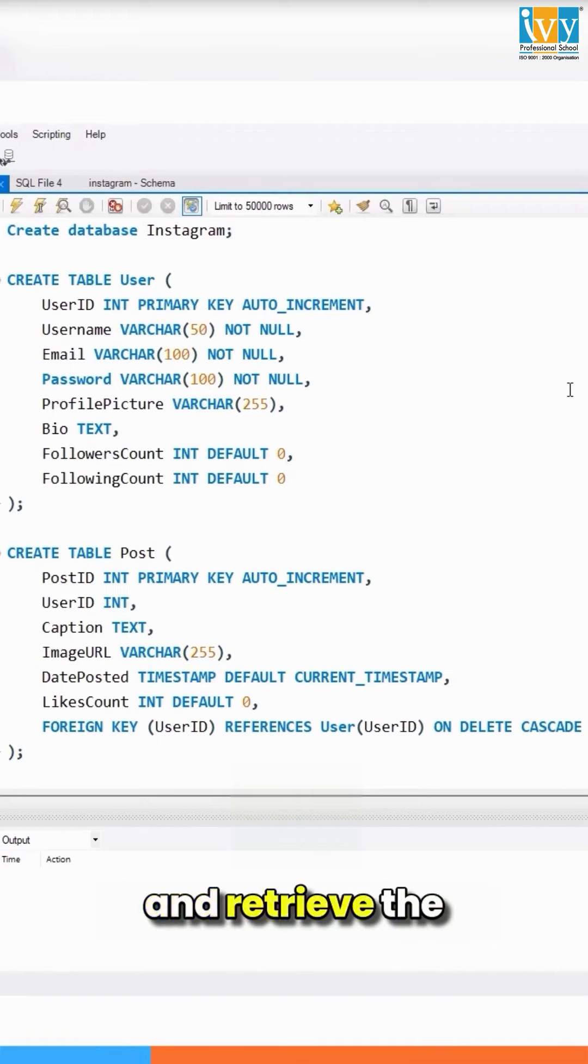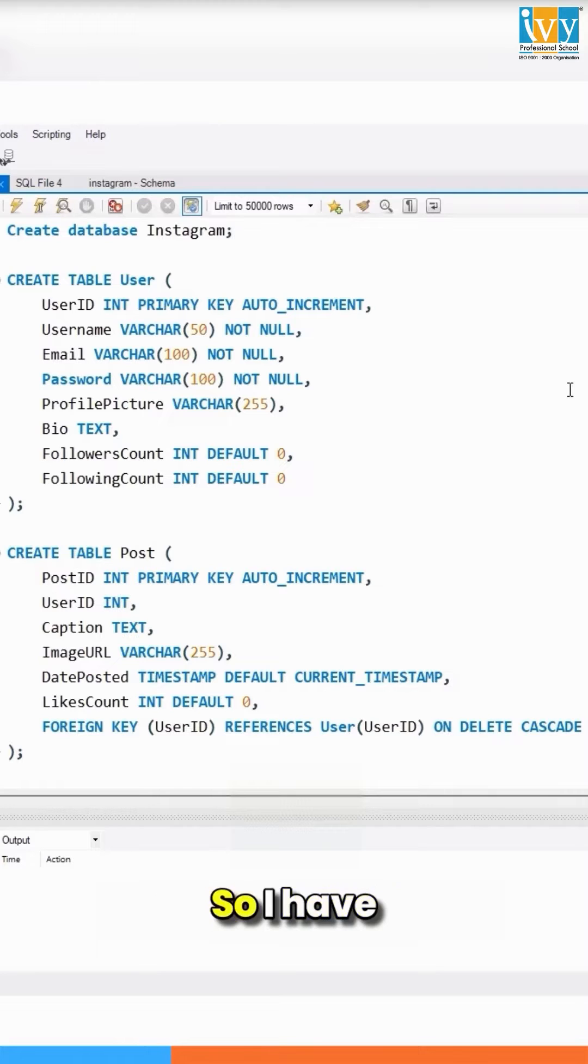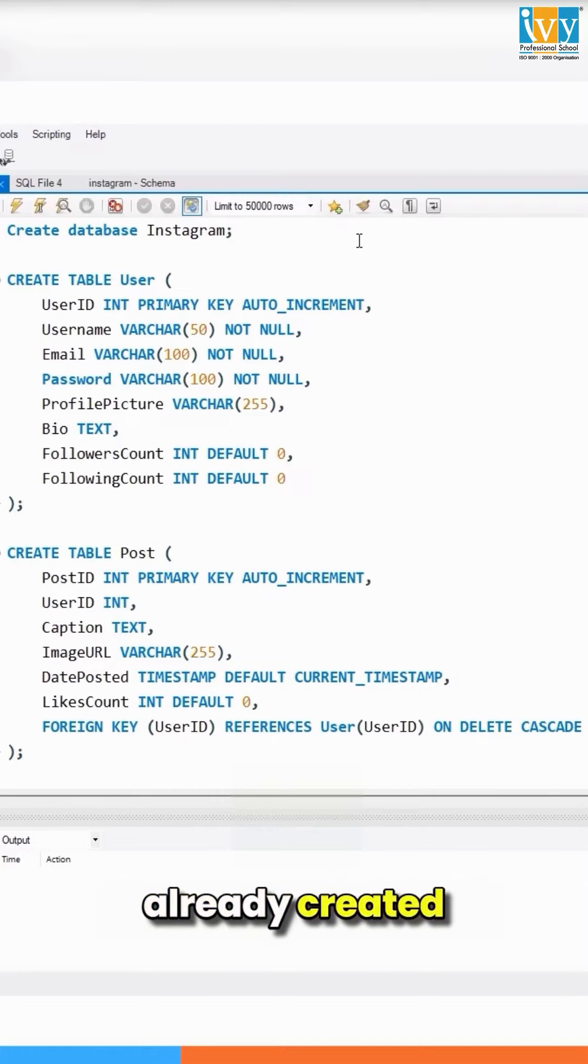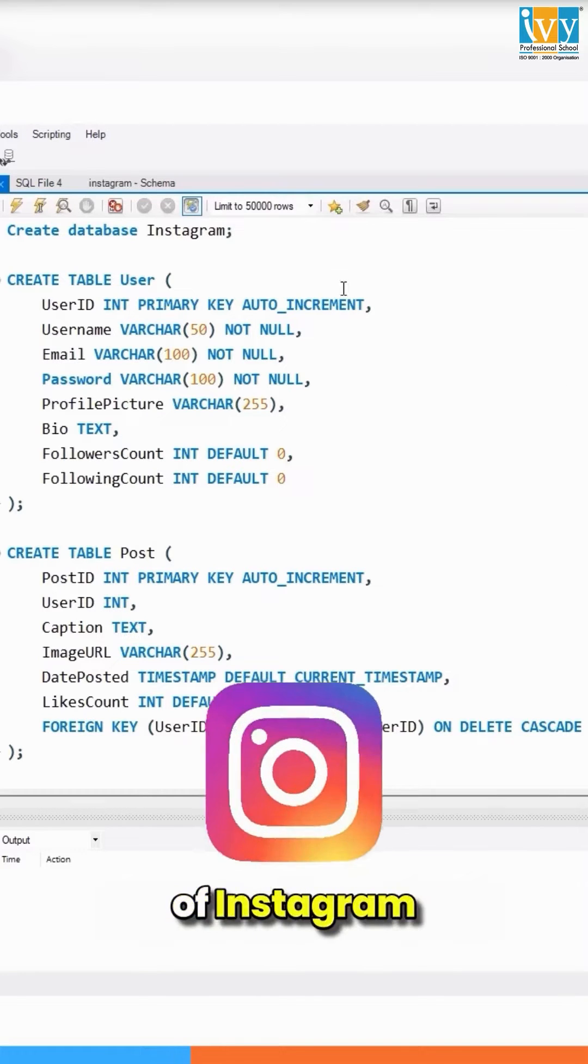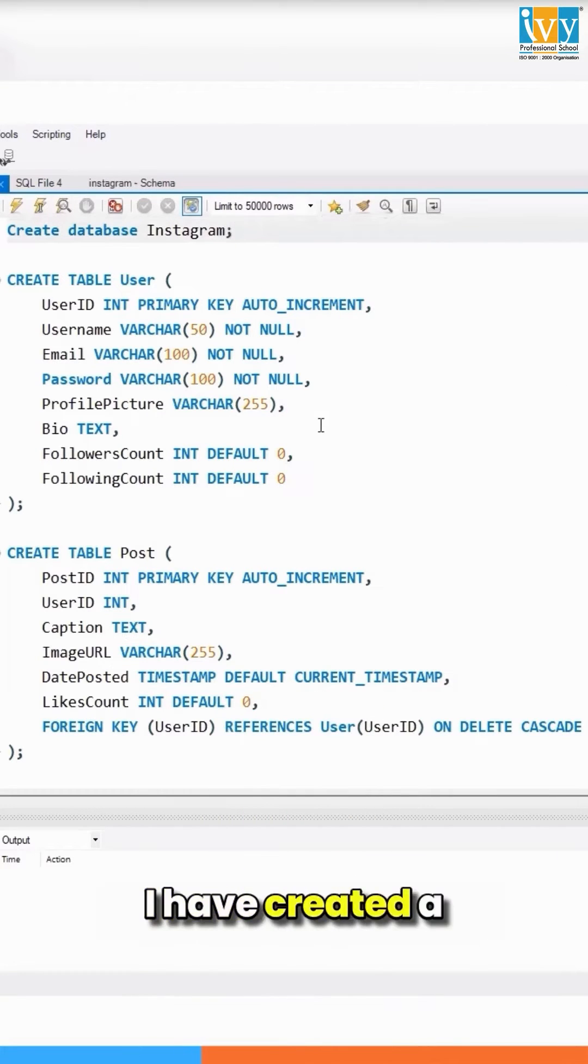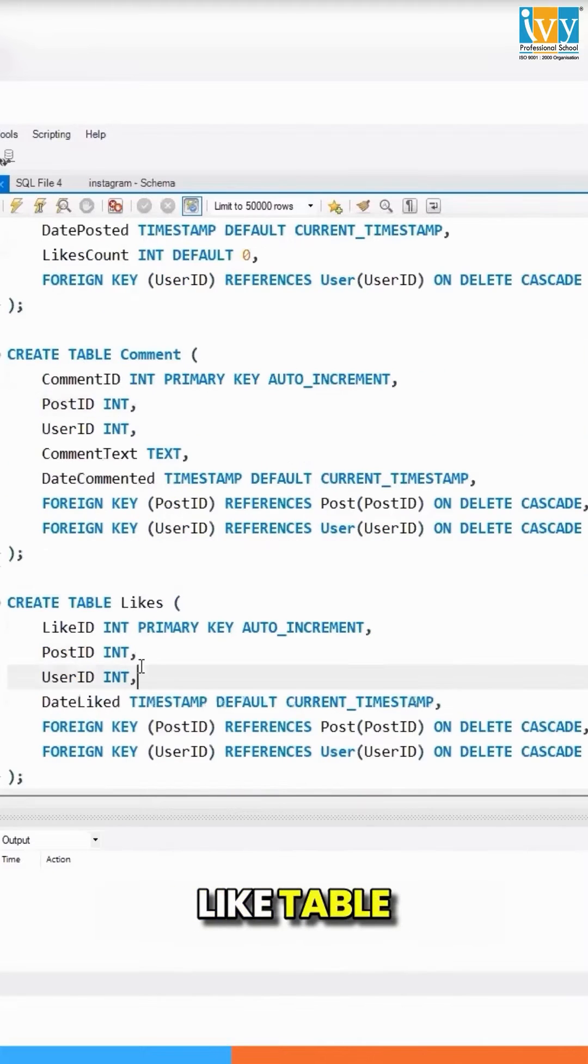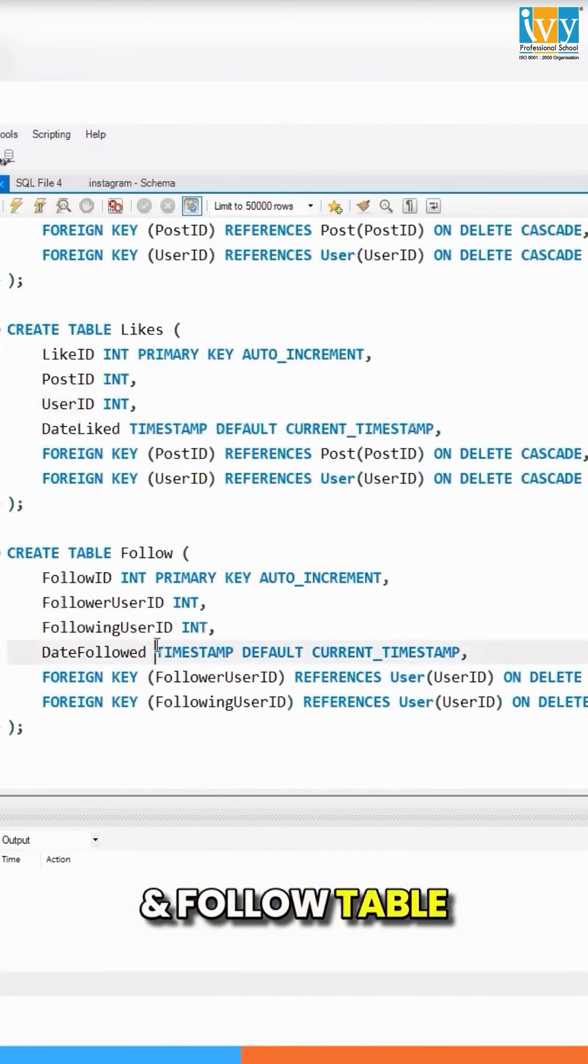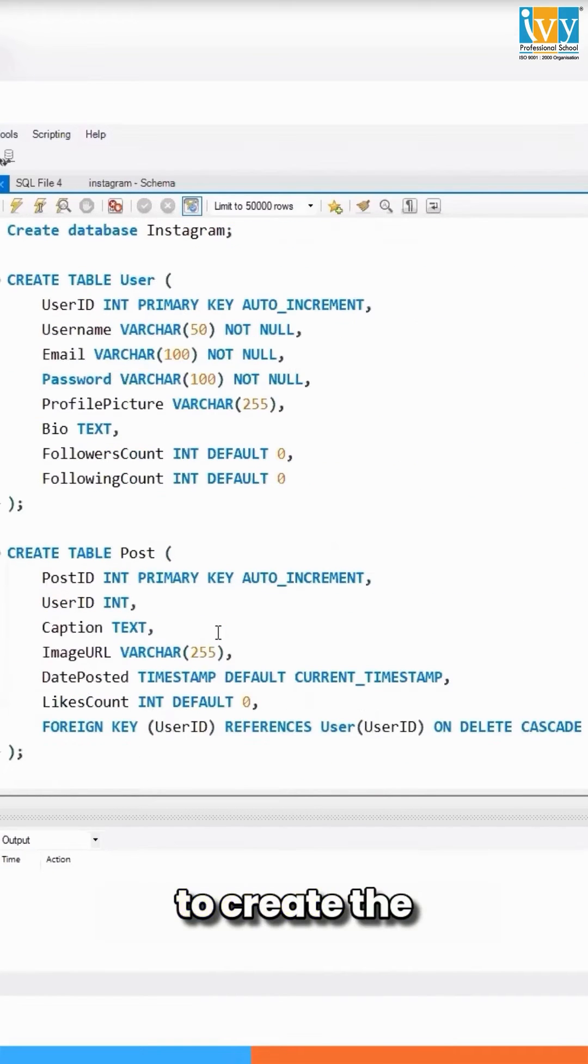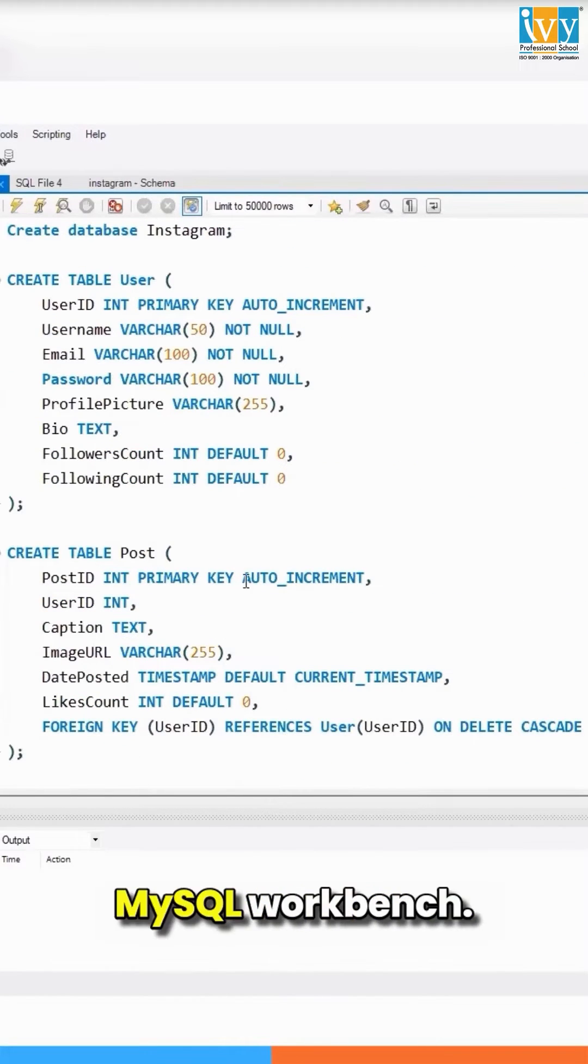I have already created a database of Instagram where I have created a user table, post table, comment table, like table, and follow table. To create an ERD or data model in MySQL Workbench, go to the database.